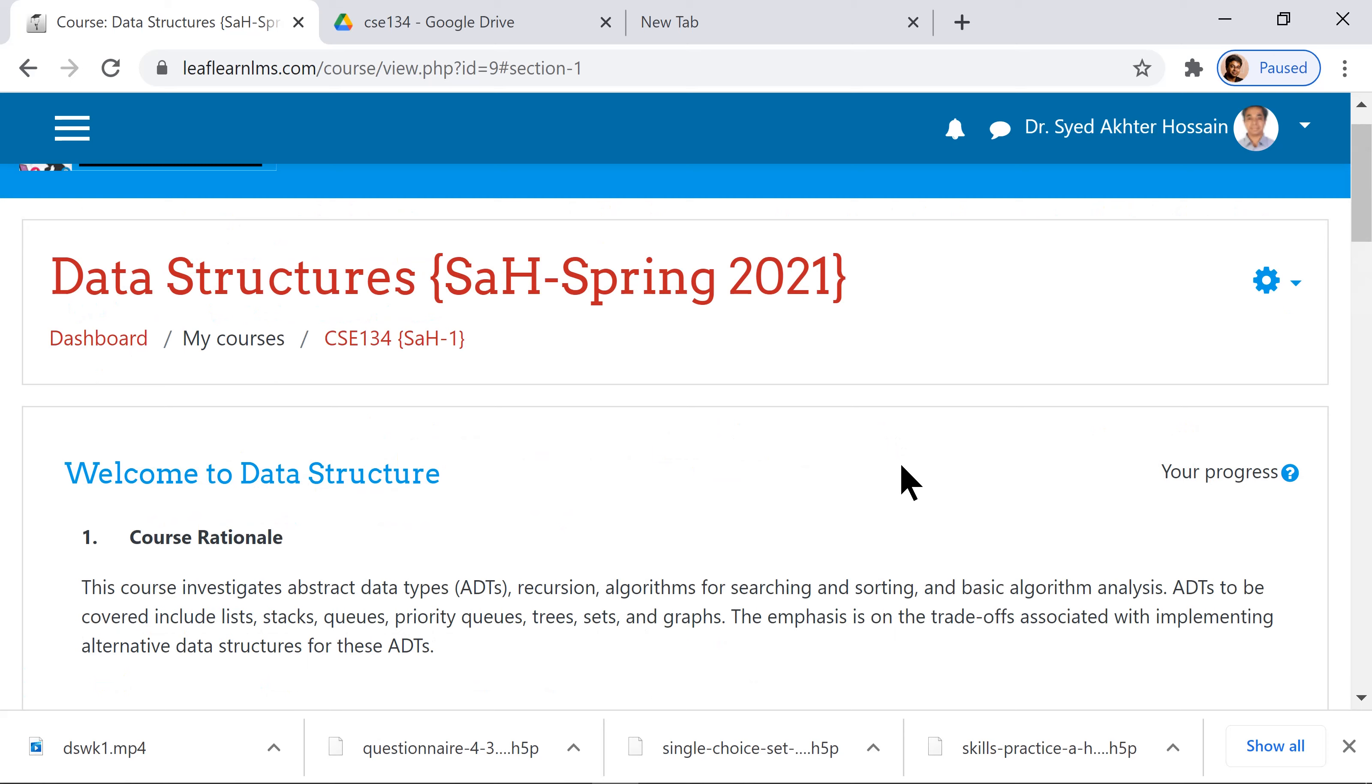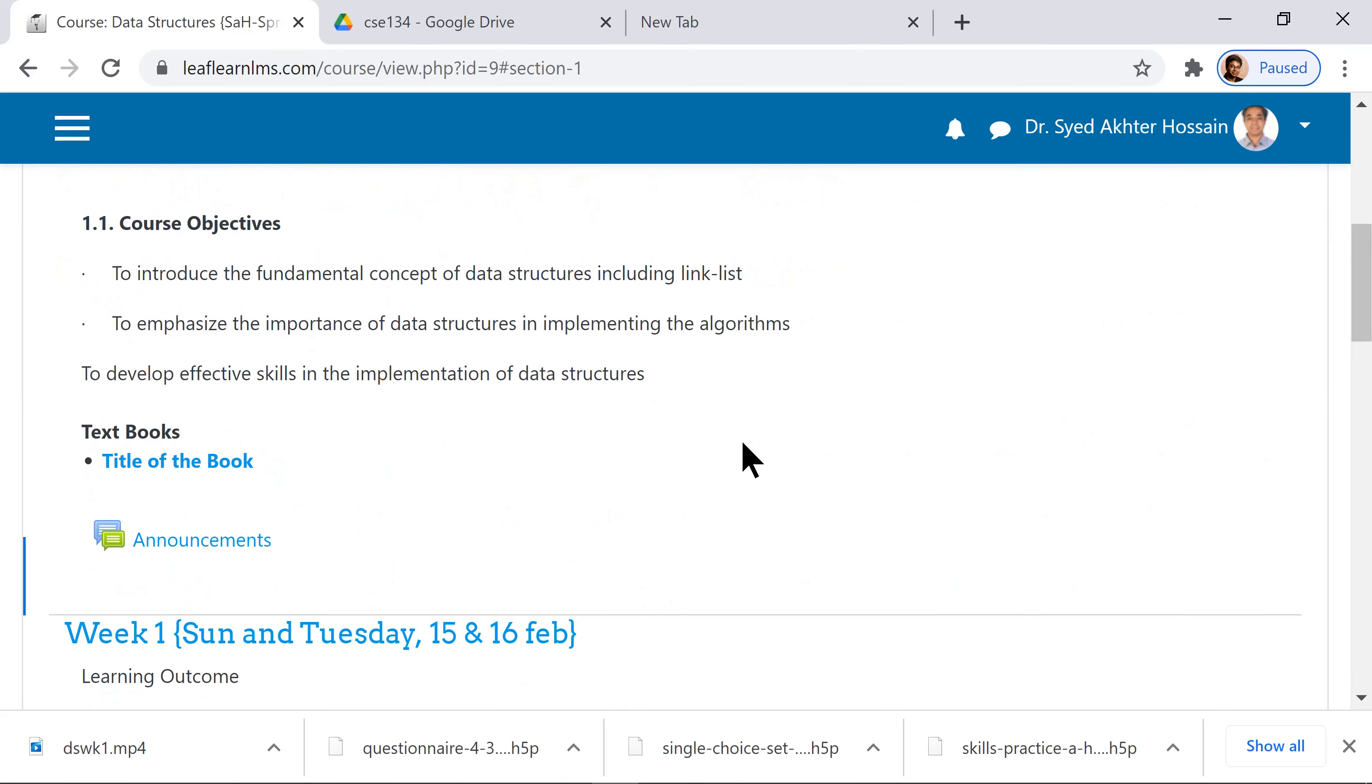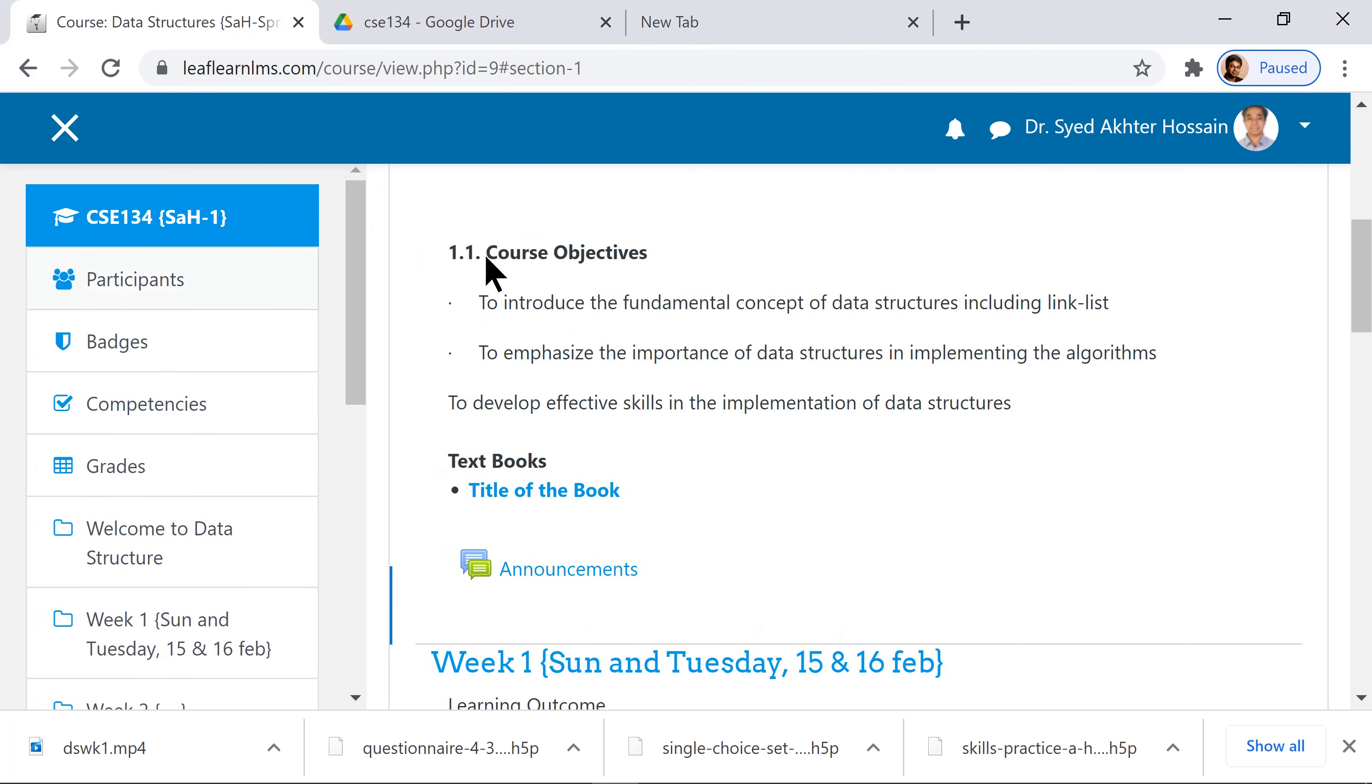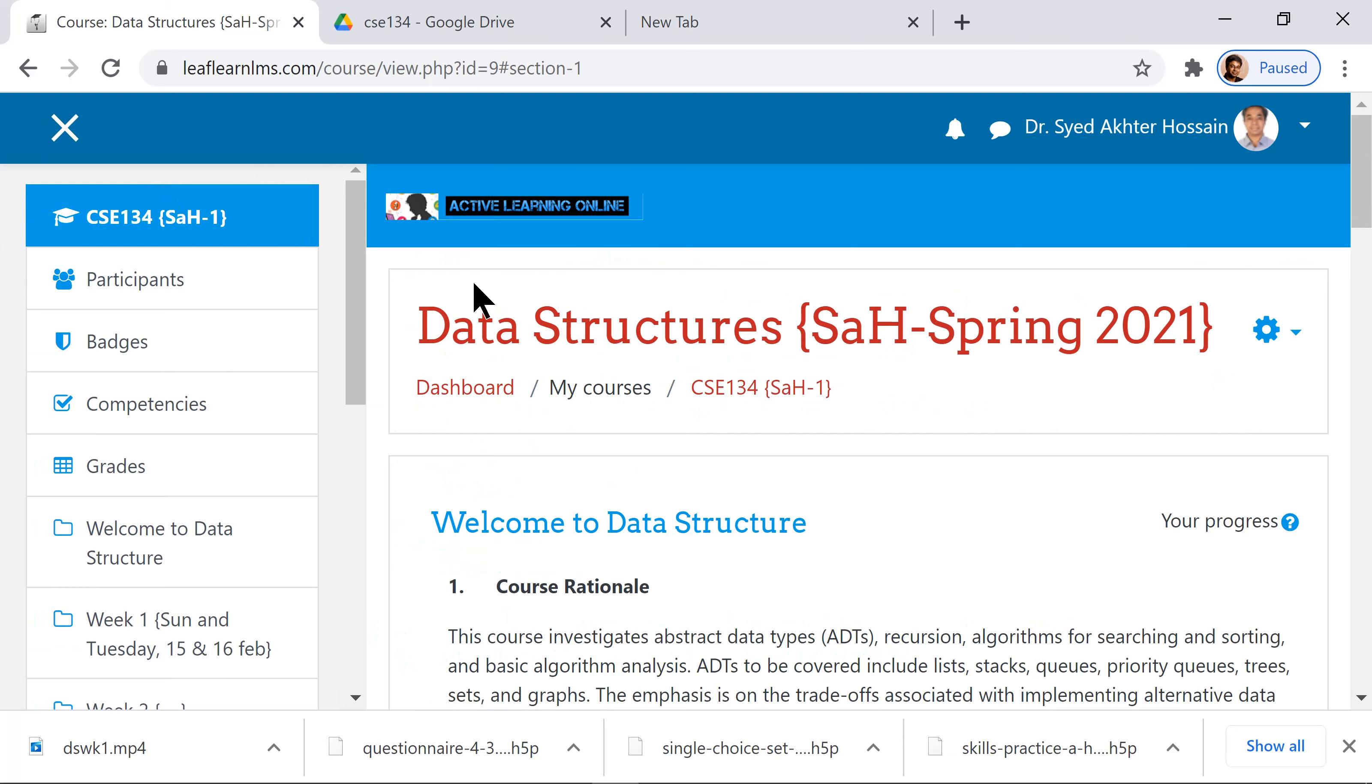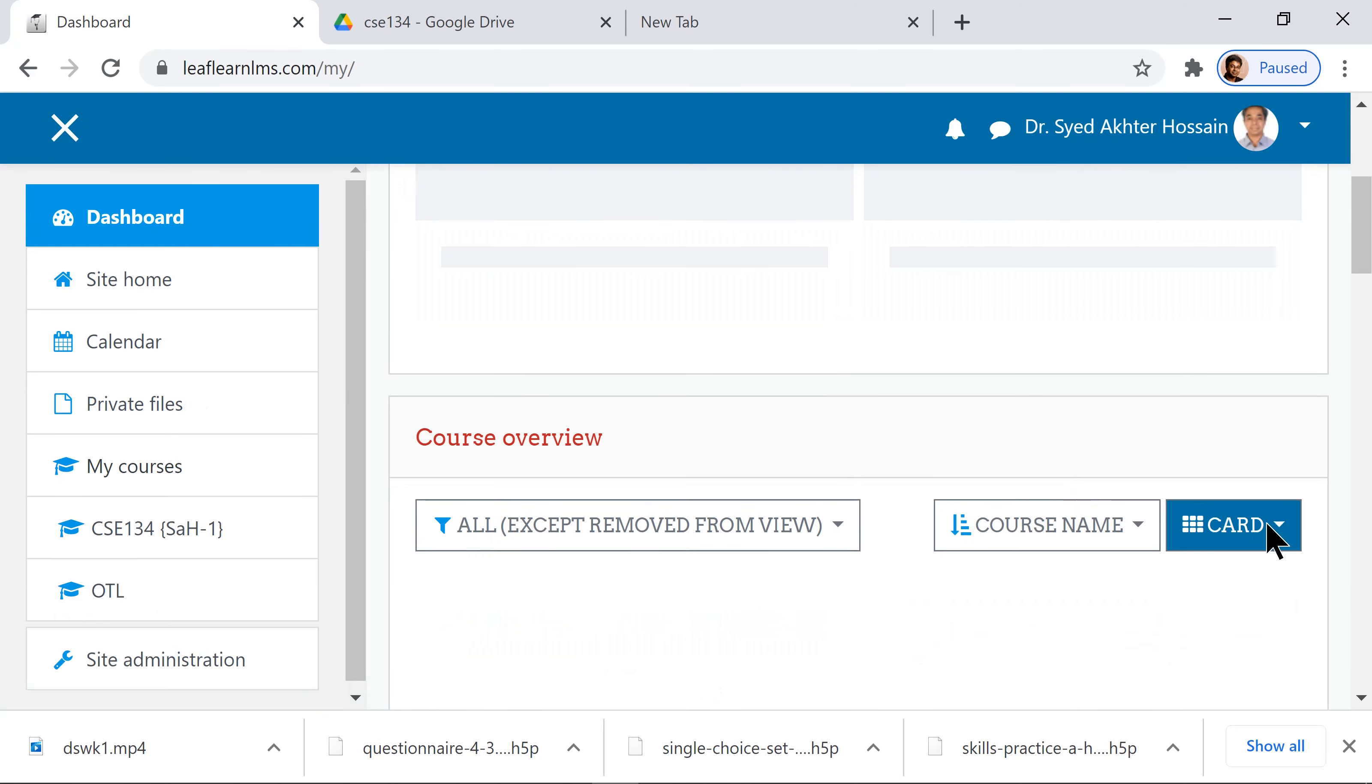This is going to be your asynchronous platform. When you do Google Meet classes, all the classes will be recorded here. Let me show you another course to give you an understanding of how it works.